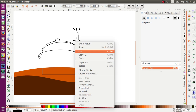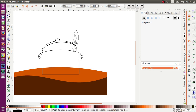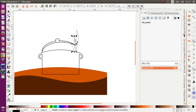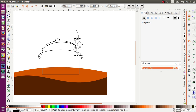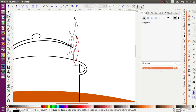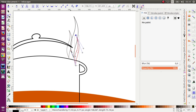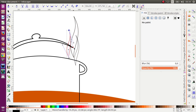I want to duplicate it and make a small one. Duplicate it again, next small one. Or you can make it thinner.